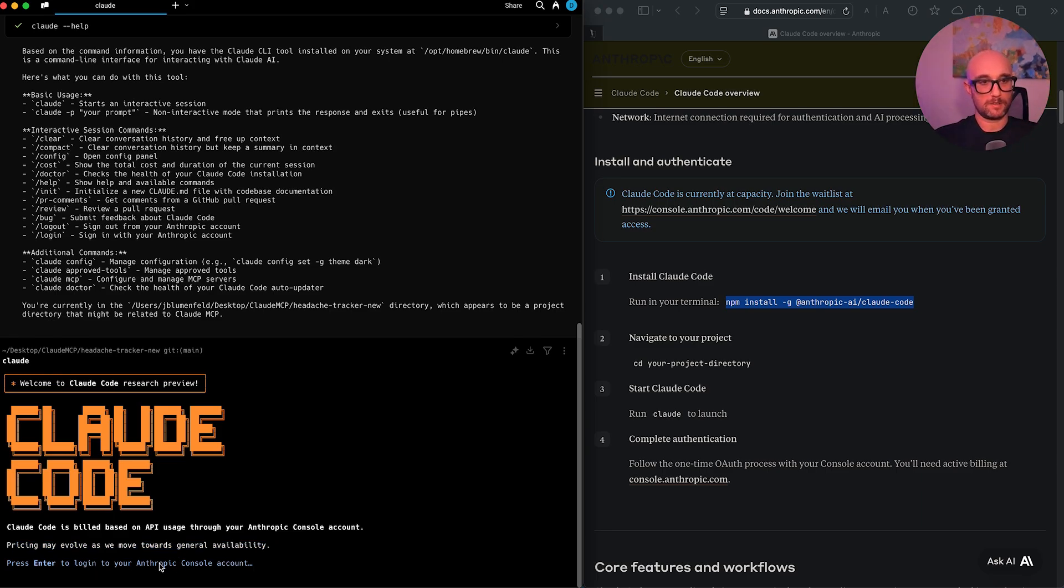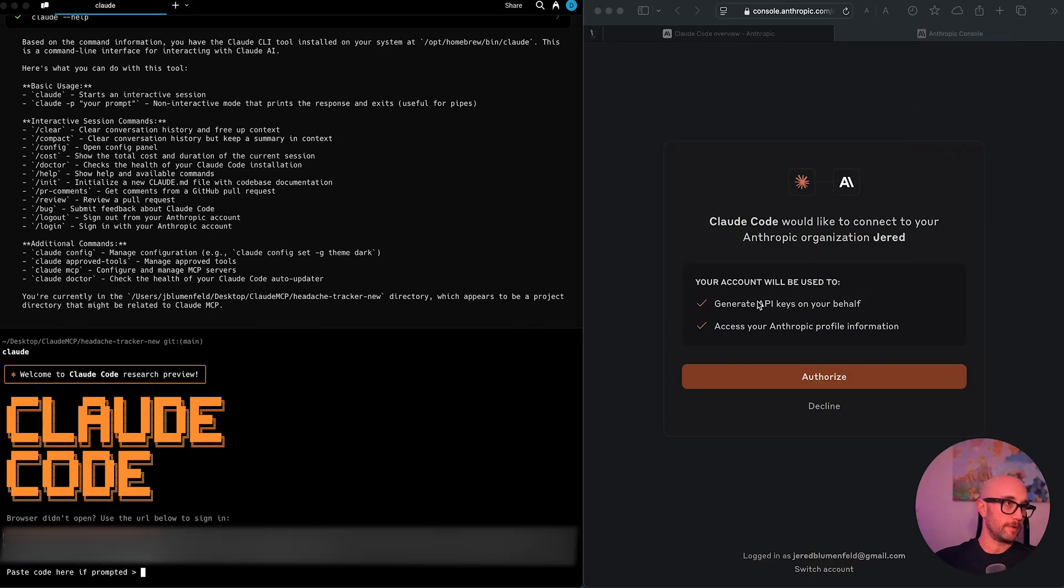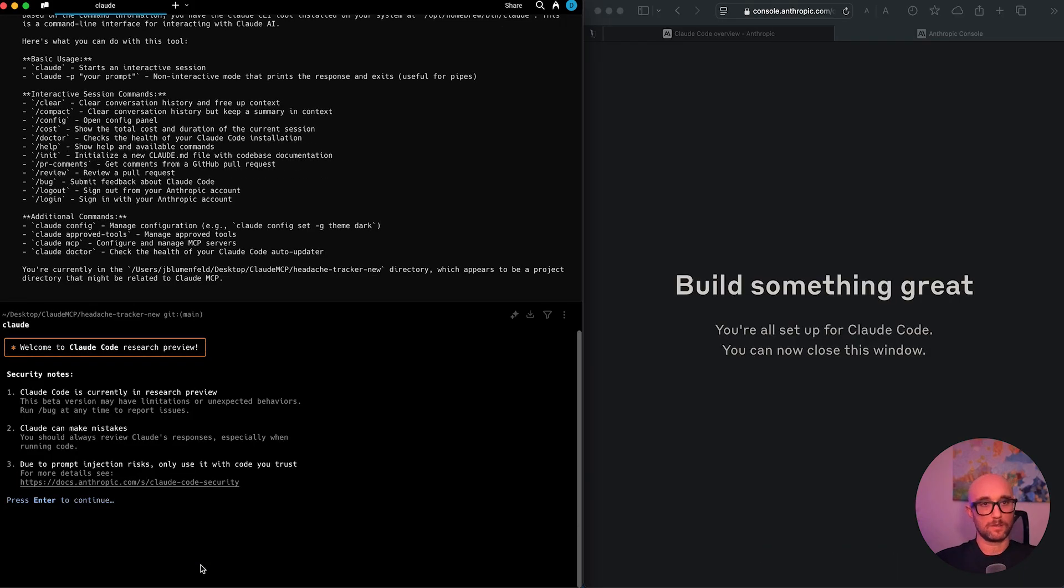Press enter to log into your Anthropic console account. So we'll just do that. Okay, that's me, generate API keys on your behalf. That's fine. Access to your Anthropic profile information. Go for it.